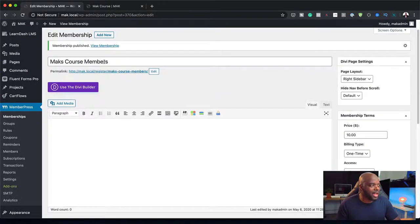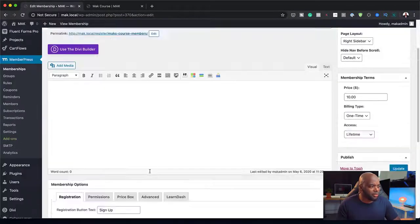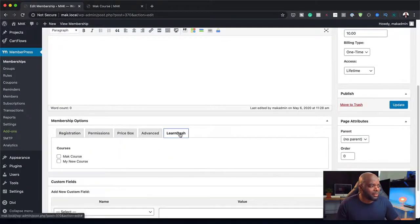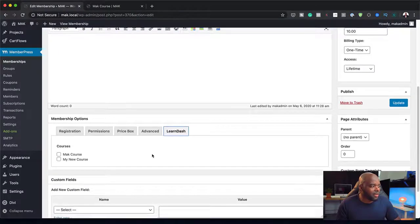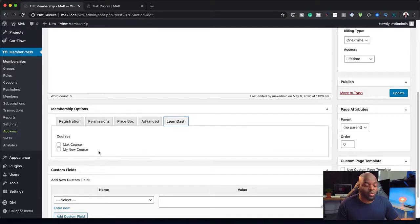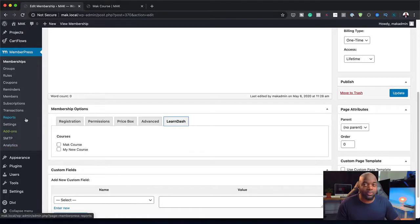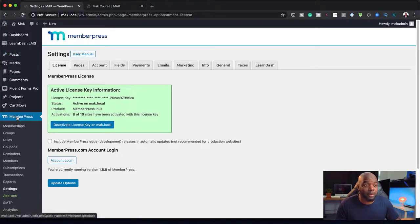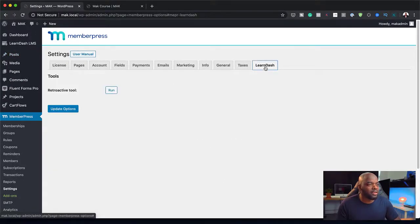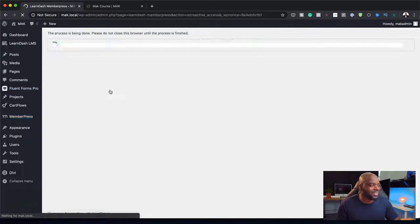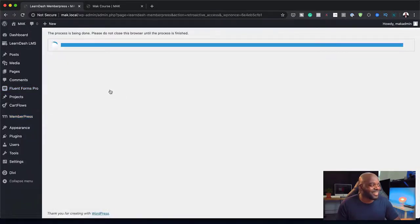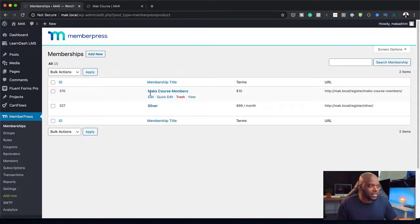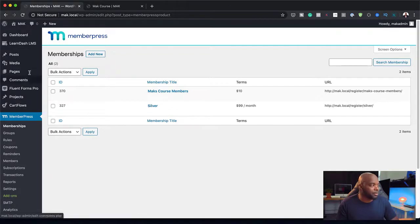You see here we've added our membership. We now have a tab here called LearnDash. Over here I have my courses - you can see MacCourse and my new course. But before I can show you this, I want to show you what you need to do first for this to work. If I go over to settings, and this is the settings of MemberPress, if I click here on LearnDash, I need to run this retroactive tool. Once this runs, this is what's going to show all the necessary things on our website. You can see here we have MacCourse and the Silver Membership.